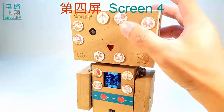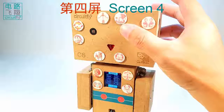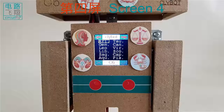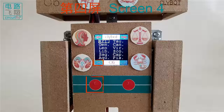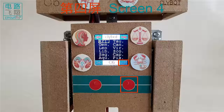The cross at the bottom is triggered by the push-button on the same side to restart the system. The tick is triggered by another push-button to enter the personality description on the next page.